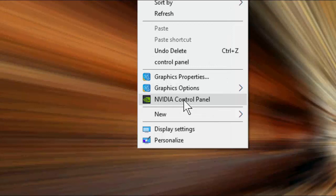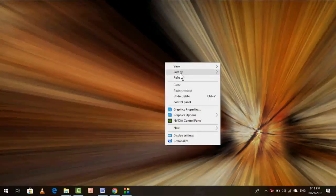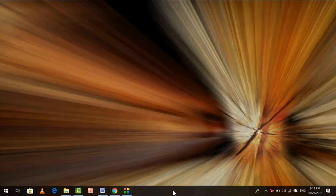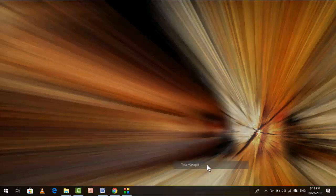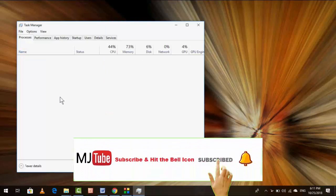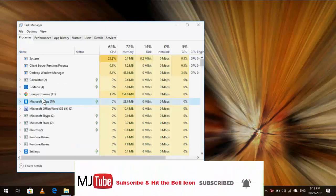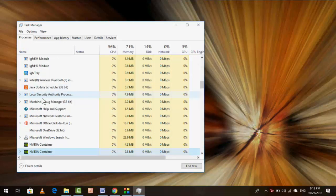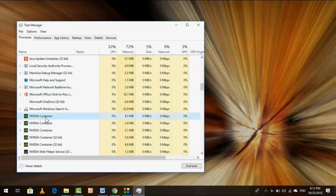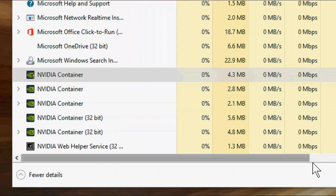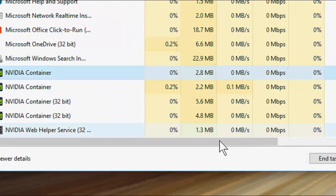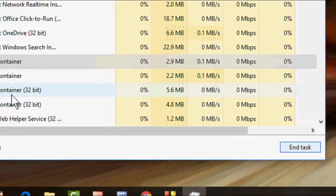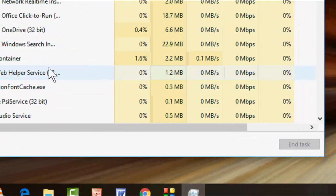So first and the basic powerful method is right click on your taskbar, open the Task Manager, and here find the NVIDIA services. Just select all services of NVIDIA one by one and do the End Task. Select and End Task.